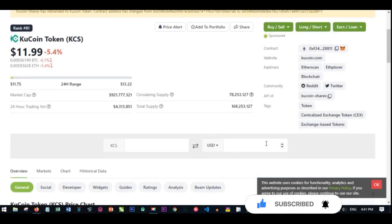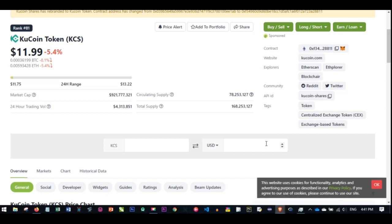Right now, from the details we have on our screen, the total that is currently in circulation is about 78 million, and the total supply right now is approximately 169 million. Presently the coin is doing very well in the market.